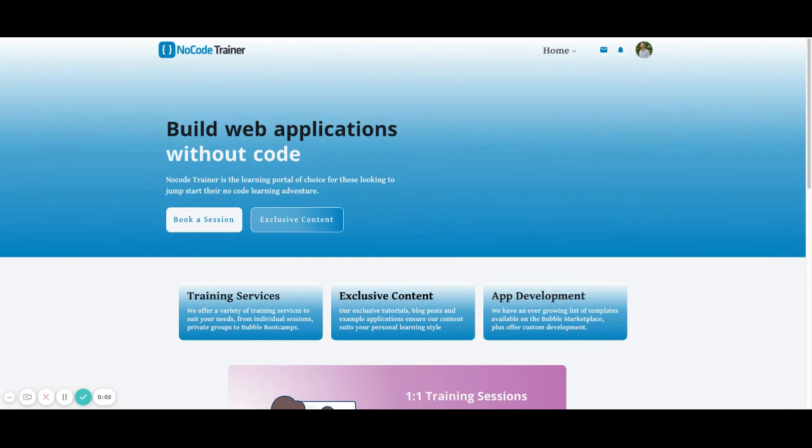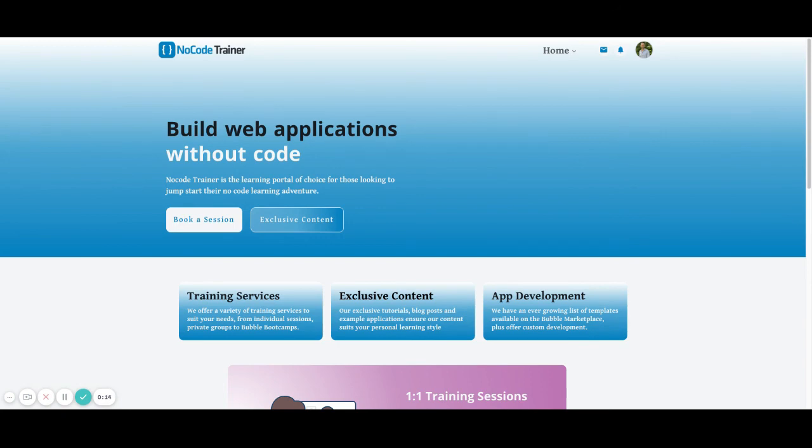Thanks for watching the video. Hope that you found this helpful. If you'd like to be able to get editor access, please make sure that you check out the site, nocodetrainer.com. The link is in the description to the video where you'll be able to gain access into the editor and be able to check out how things were set up within the application itself.